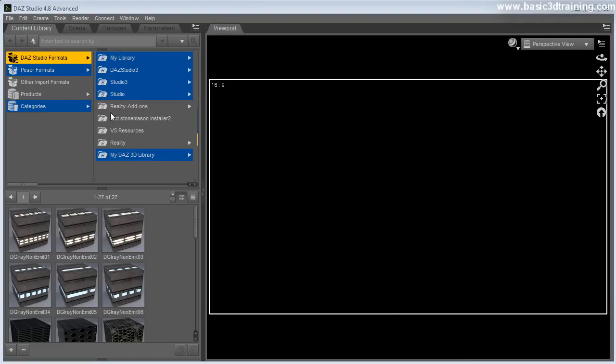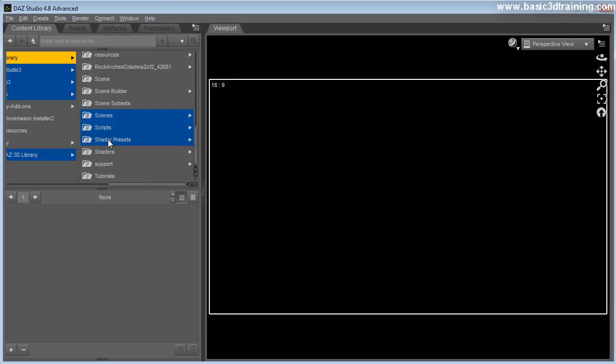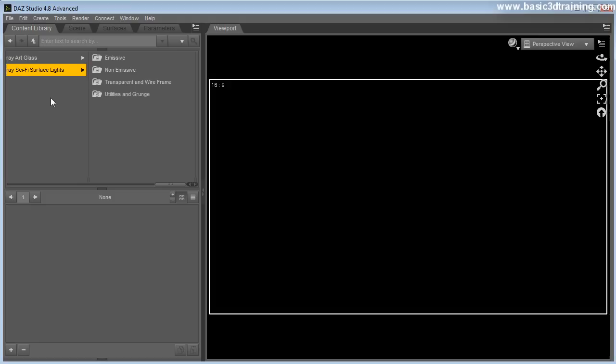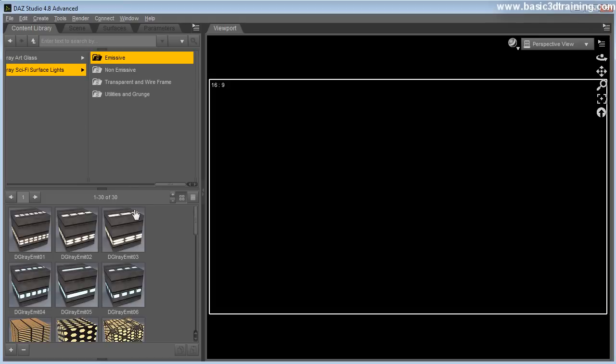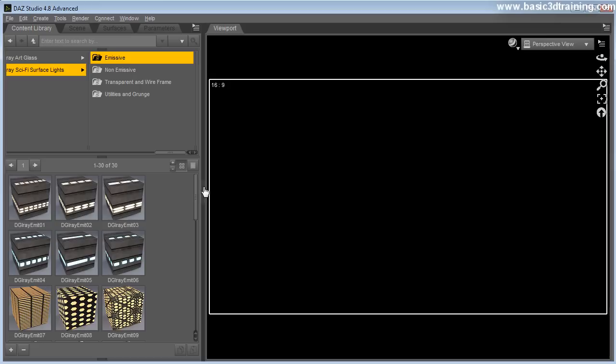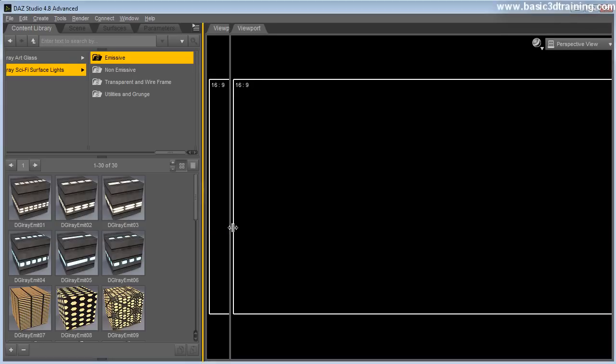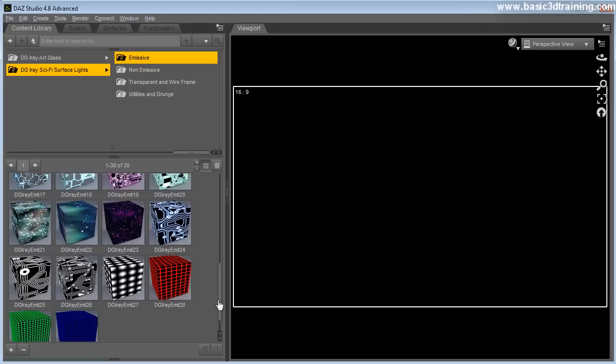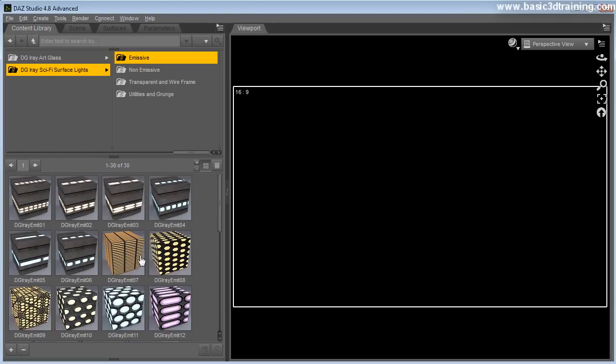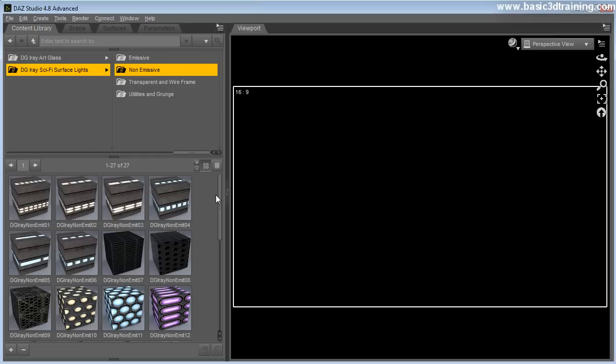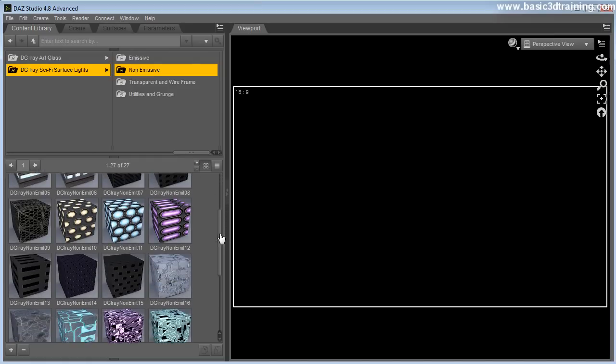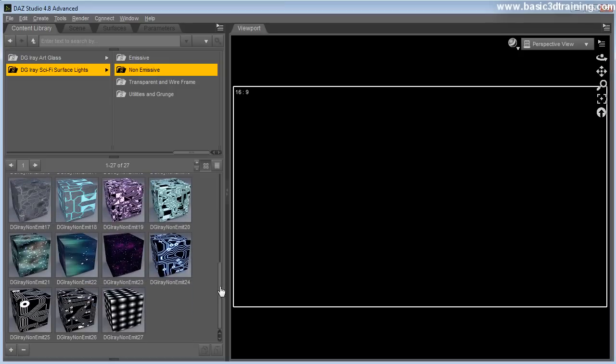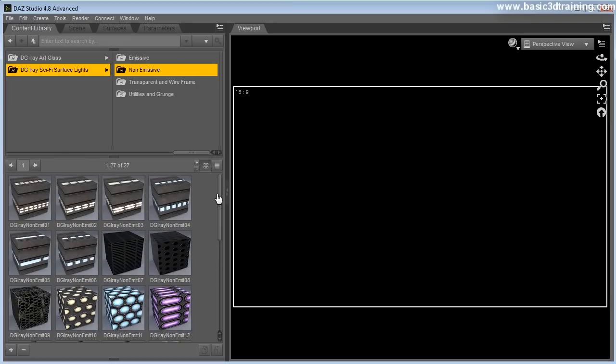So once you have it installed you can find it in your DAZ studio format, my library, shader presets, Destiny's Garden and then you have DGIRE sci-fi surface light. So you have pretty much four subfolders here. Emissive means that you've got a set of shapes and glowing or emissive surfaces that will indeed illuminate your scenes. I'm going to show you how that works.